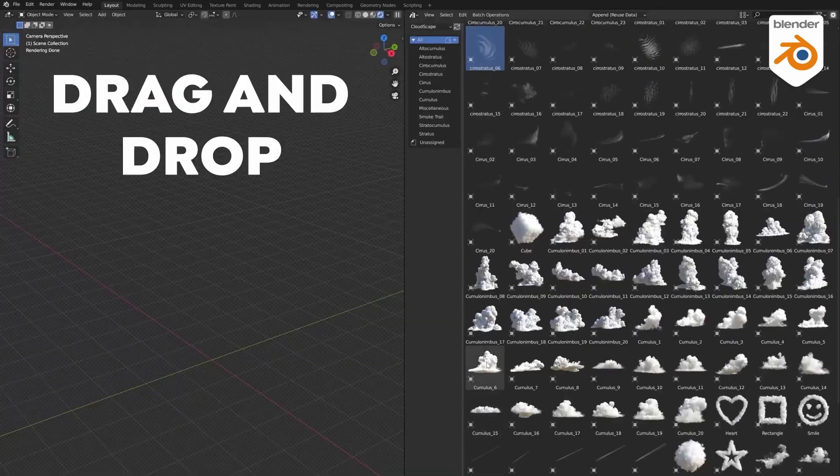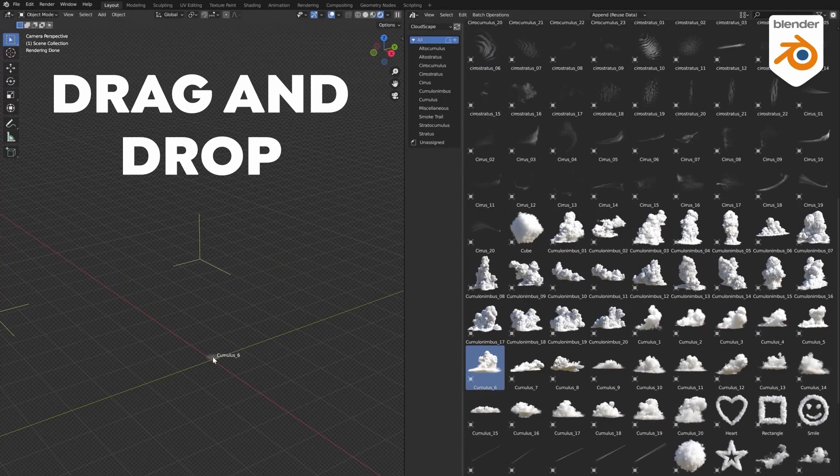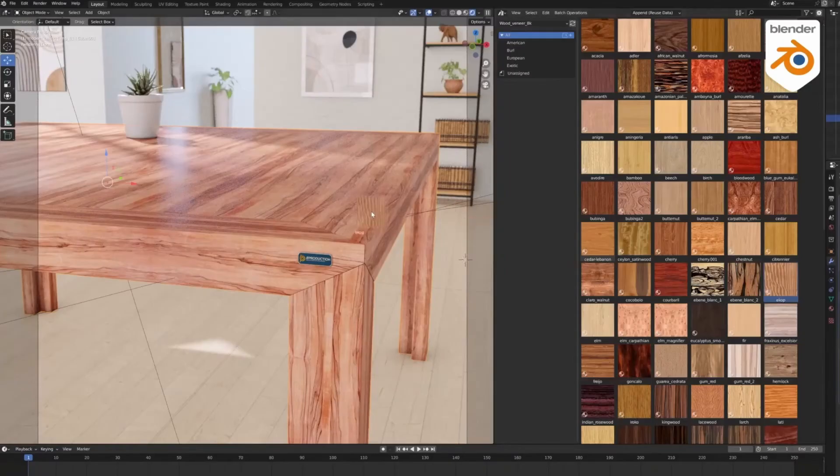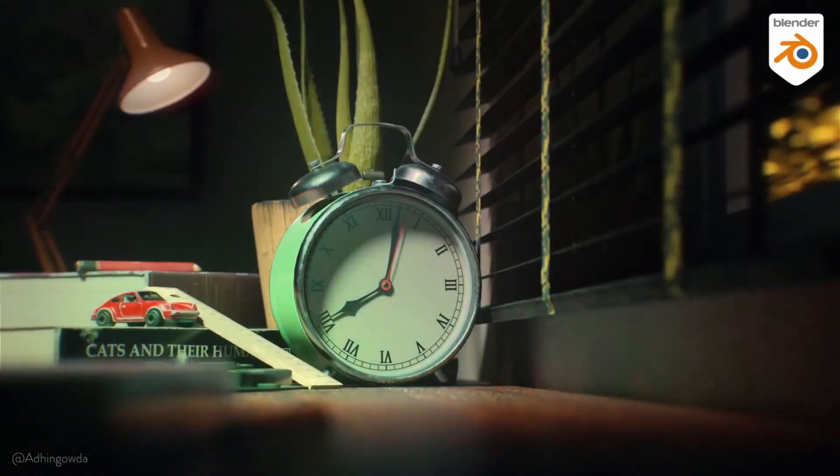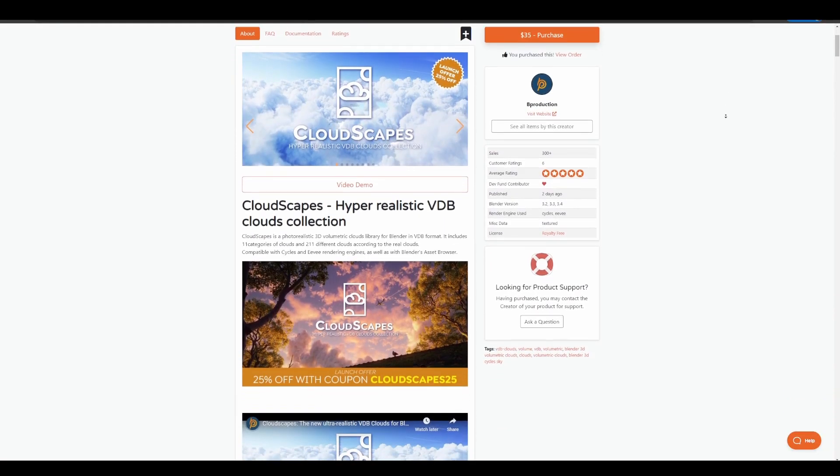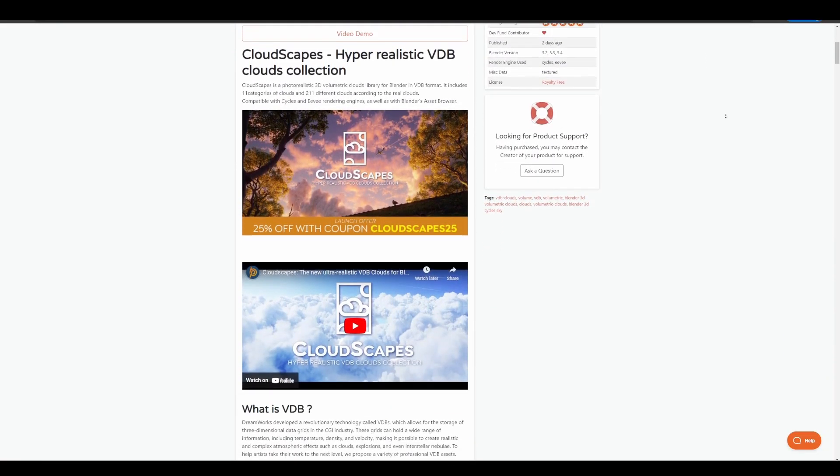Cloudscape is made available by the folks at Bee Production, which are the same creators of vegetation, forestation, real wood, and global light textures. For those who would like to see more of this, there's going to be a link in the description that will bring you right here where you can check out the Cloudscape.